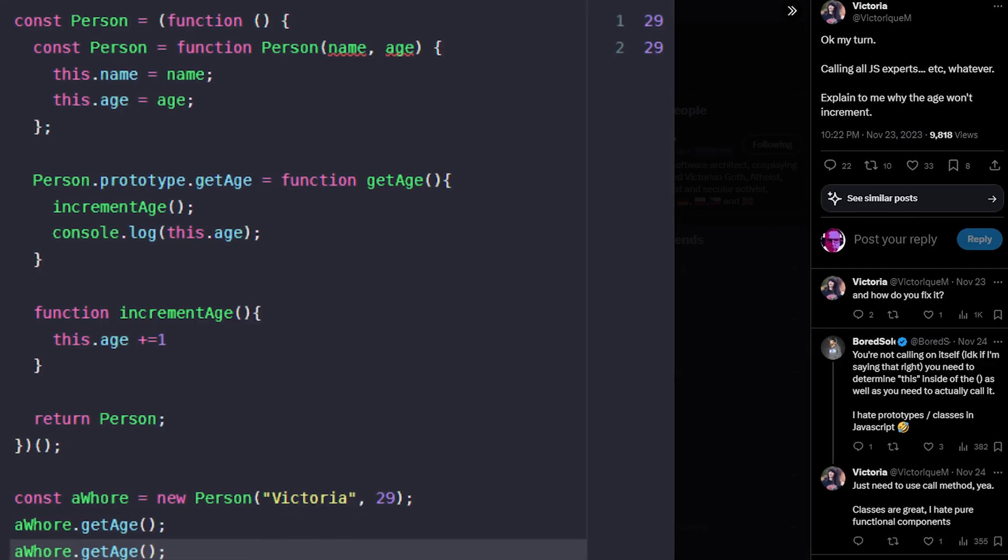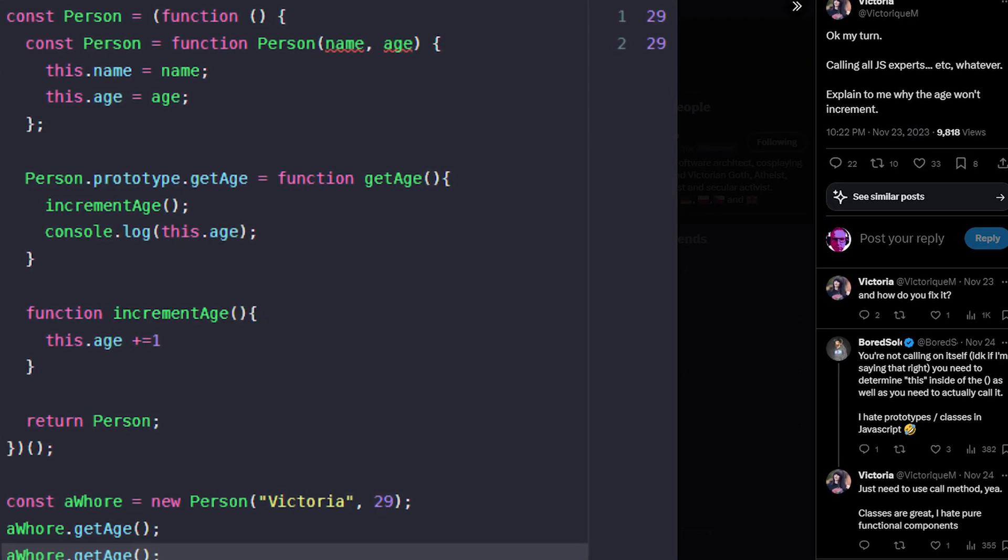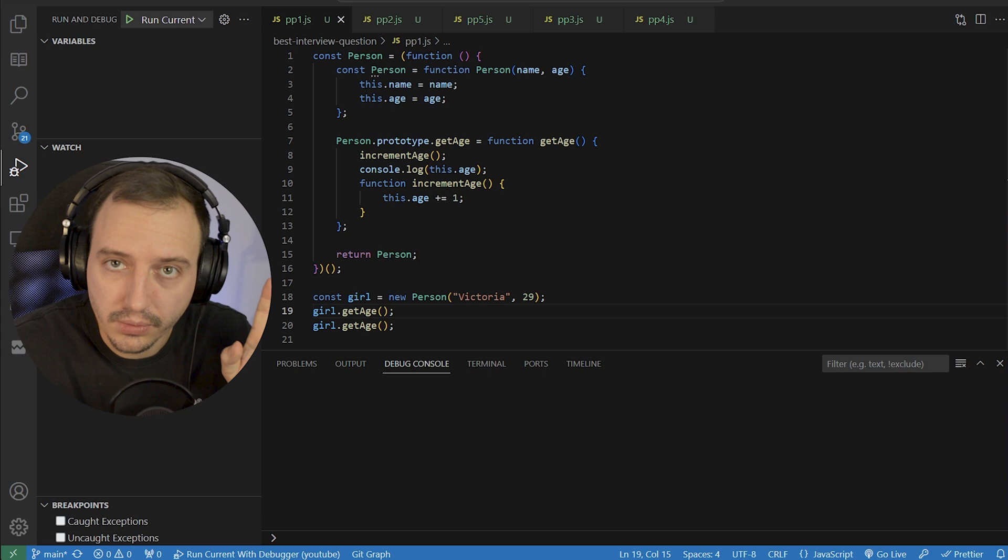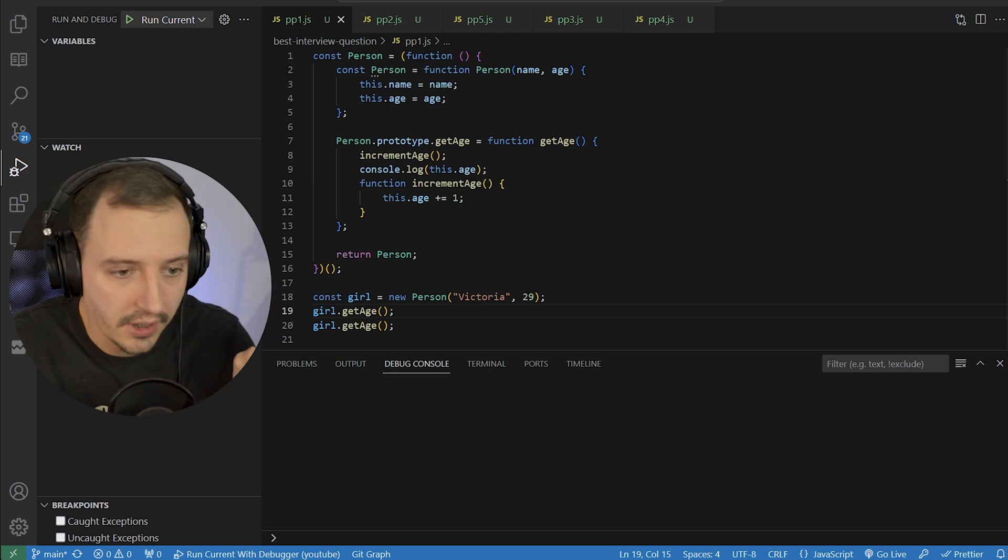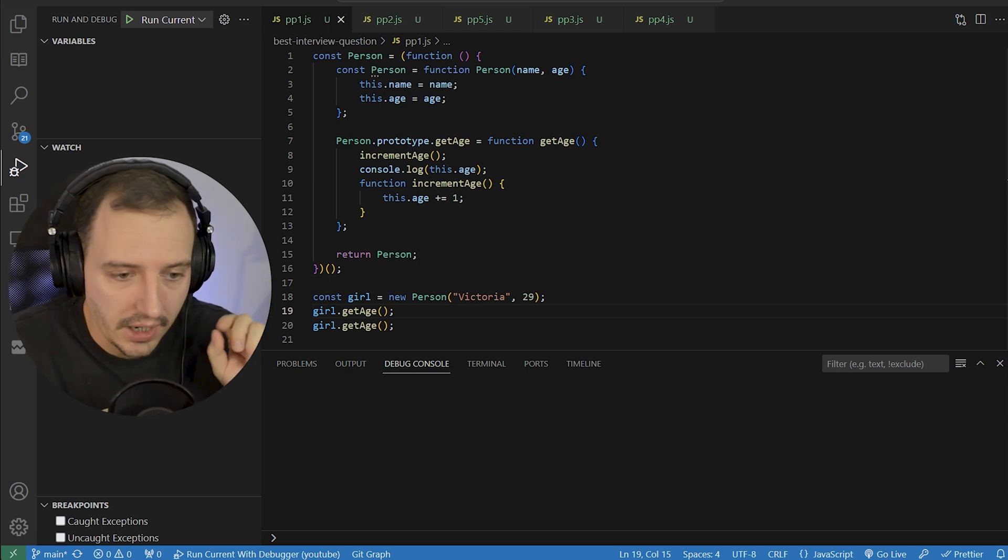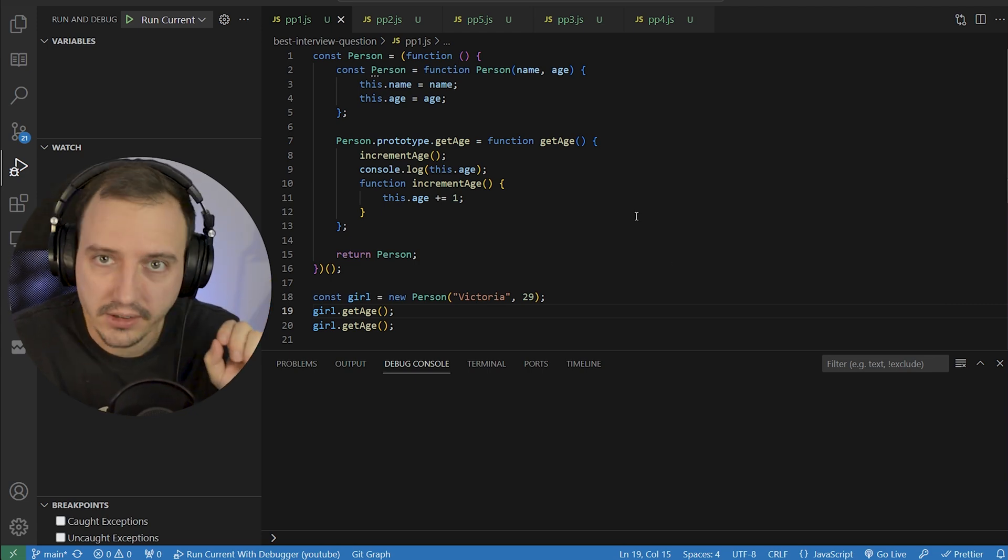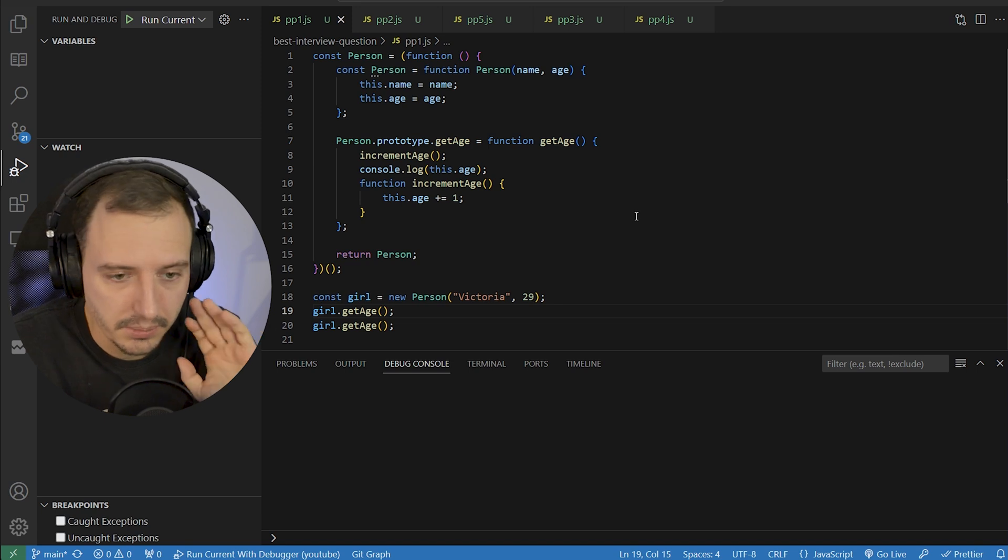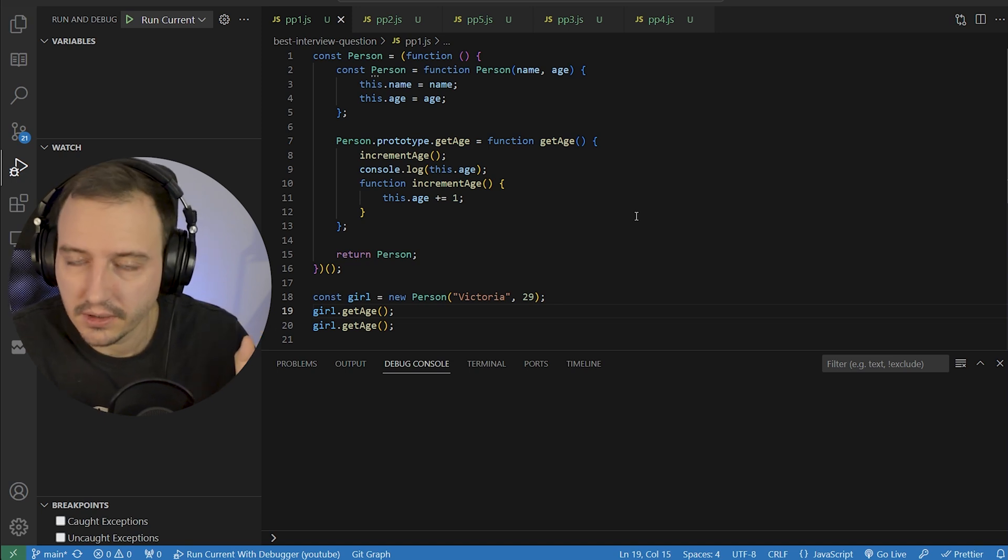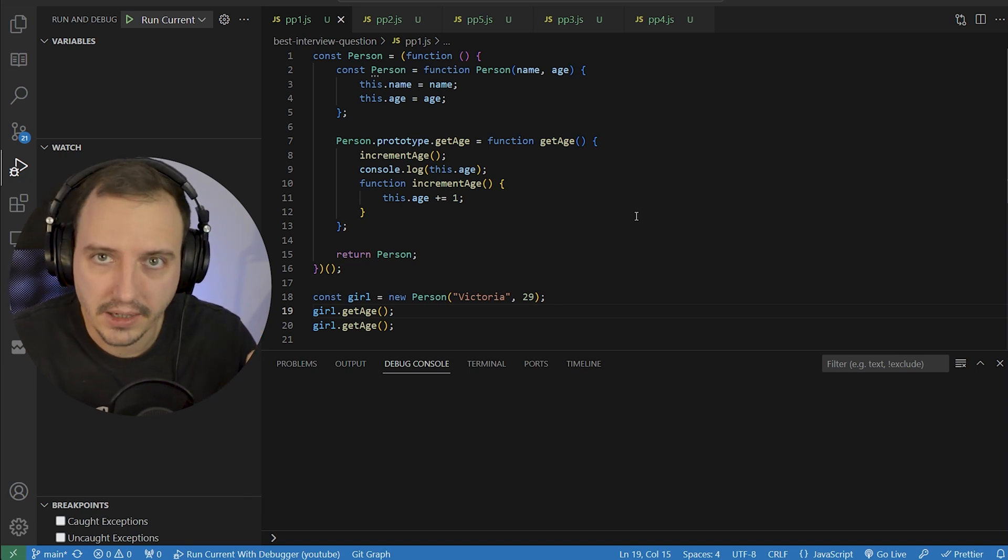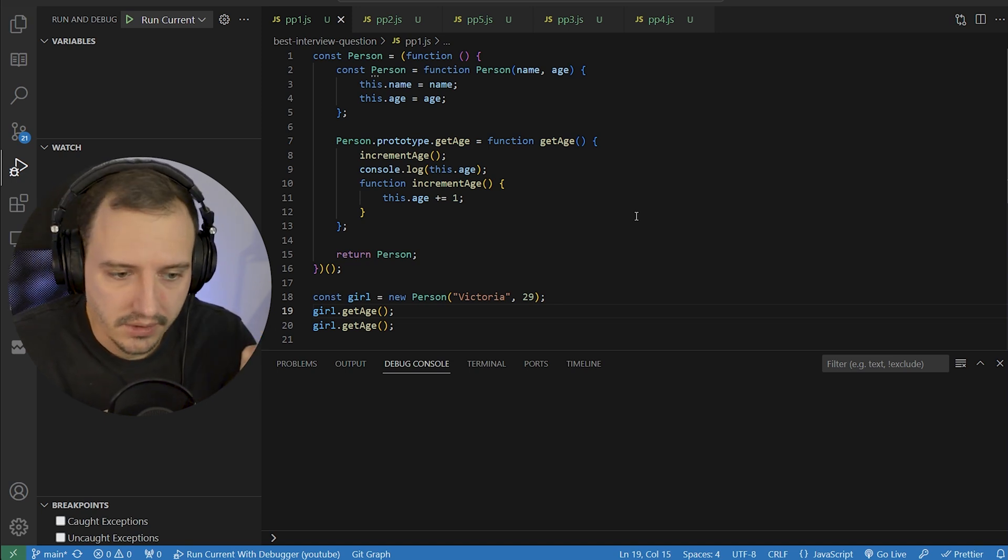Hard JavaScript interview questions. That's right, we're back at it again. This time I found one on the internet, on Twitter. This one is actually really good. If I was an interviewer, I would probably ask this question. It covers basically everything, every single aspect of JavaScript.